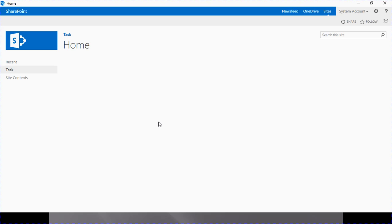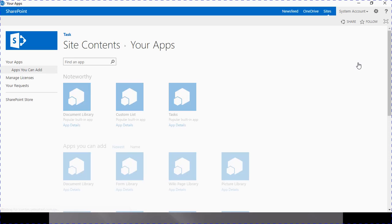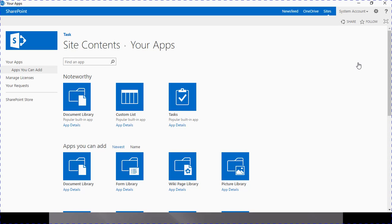This is a site created using a published template. You can use a team site or any available different types of template, as the task app part is available in all site templates. To create the task management system, first we have to create a task list from the task template. To create a list, we have to click on site settings, which is available at the top right side of the screen. In that, you have to click on the 'Add an App' option.